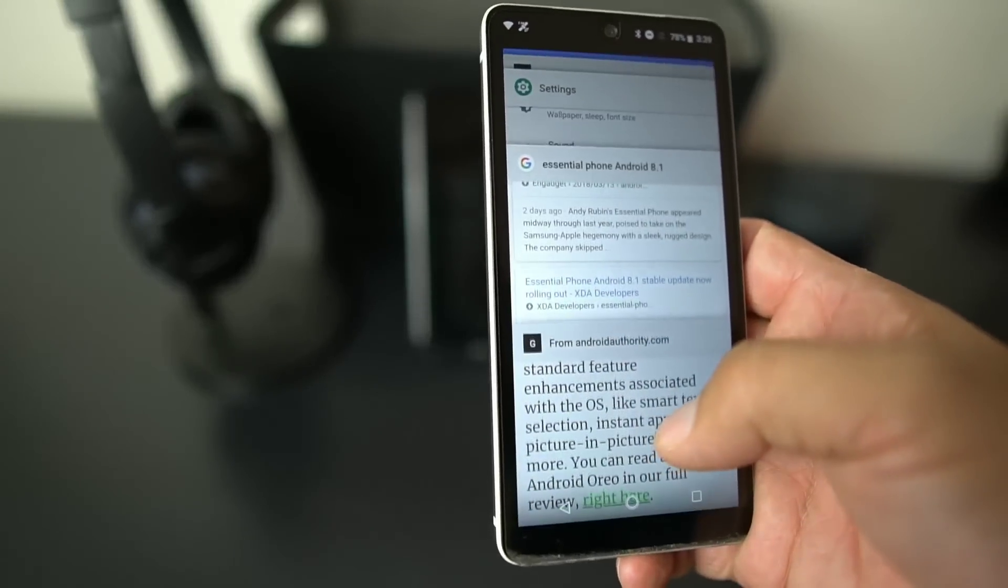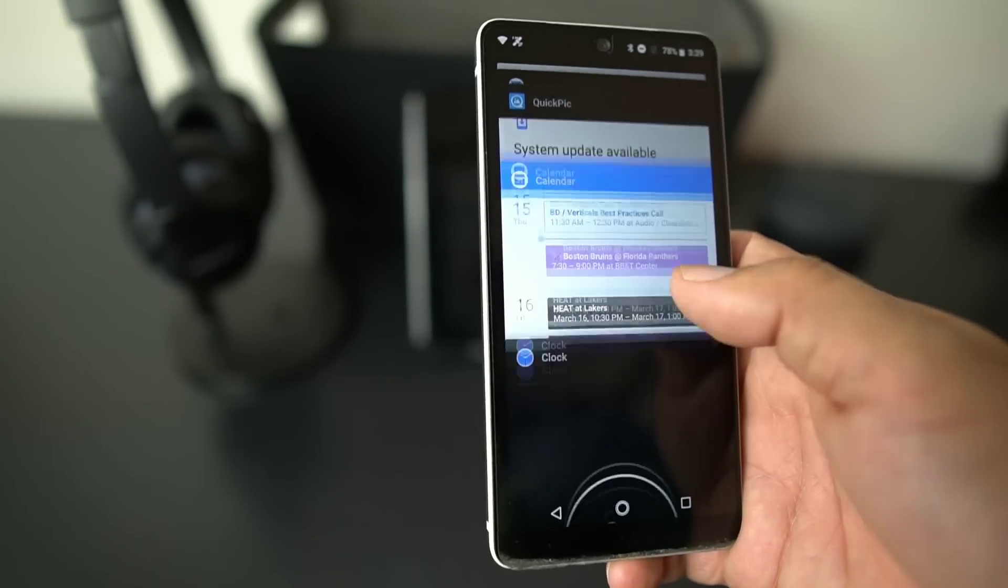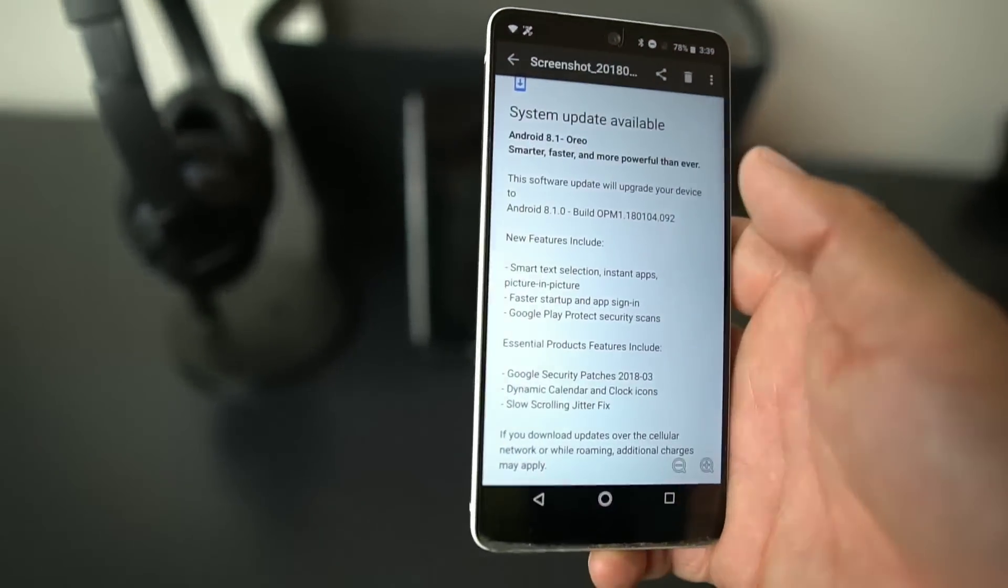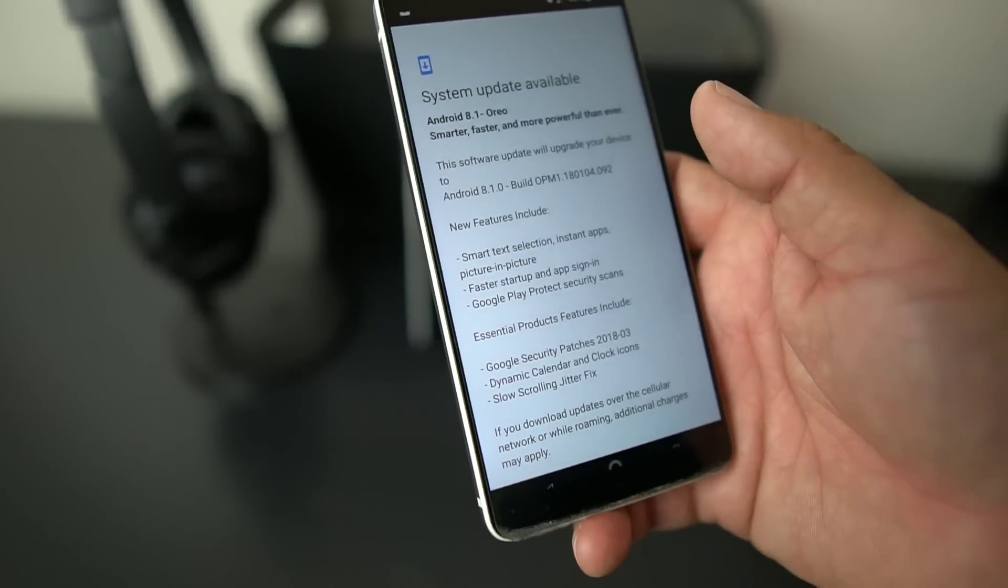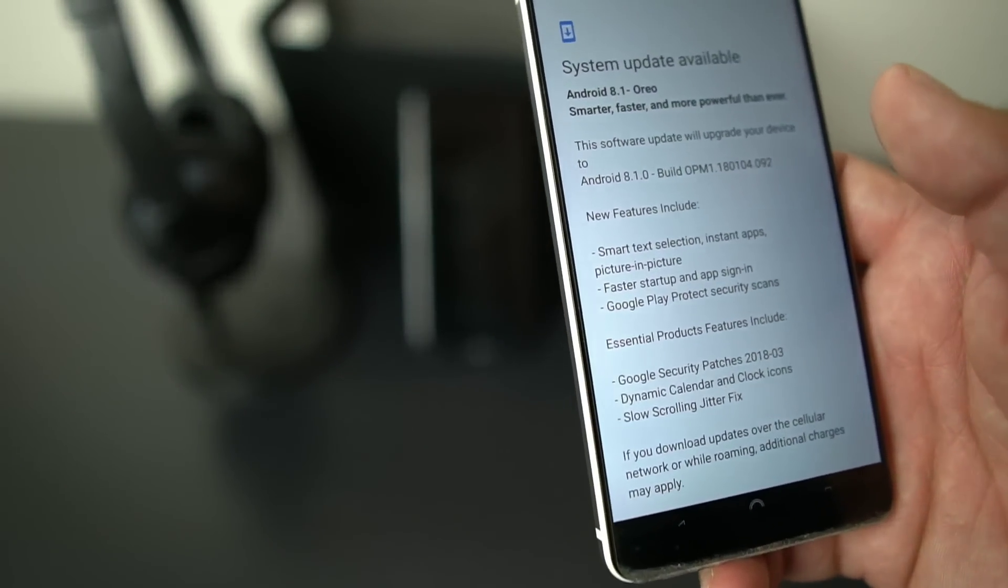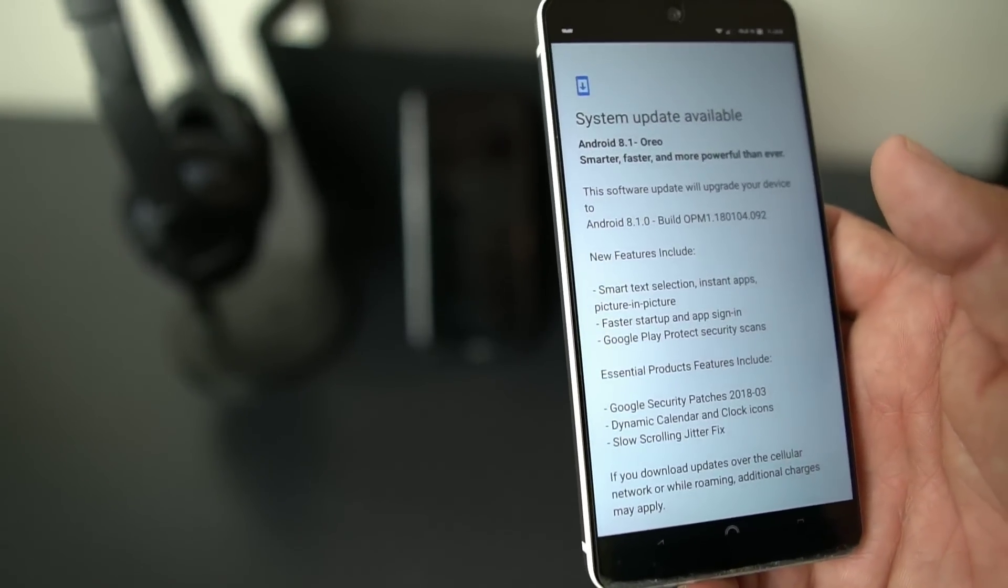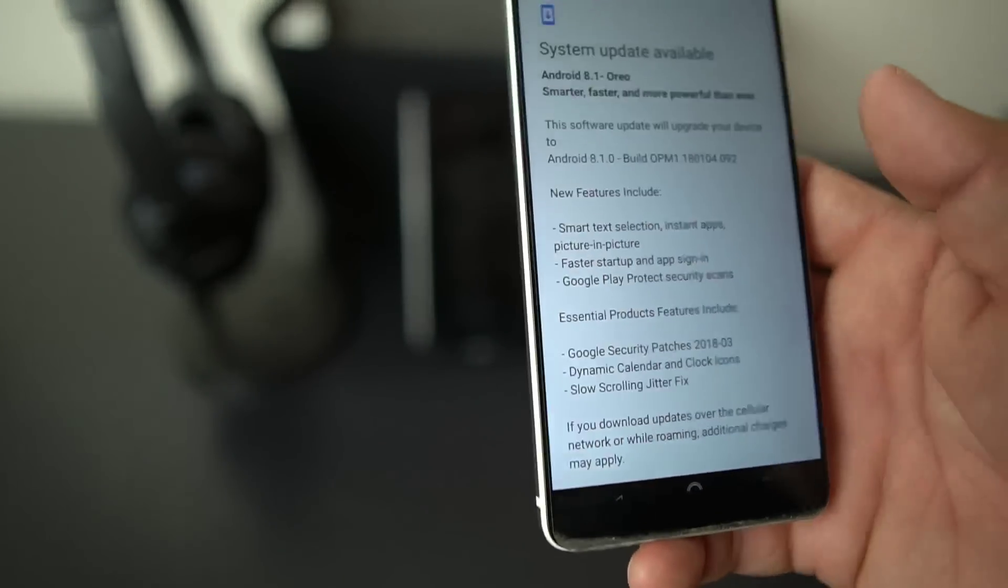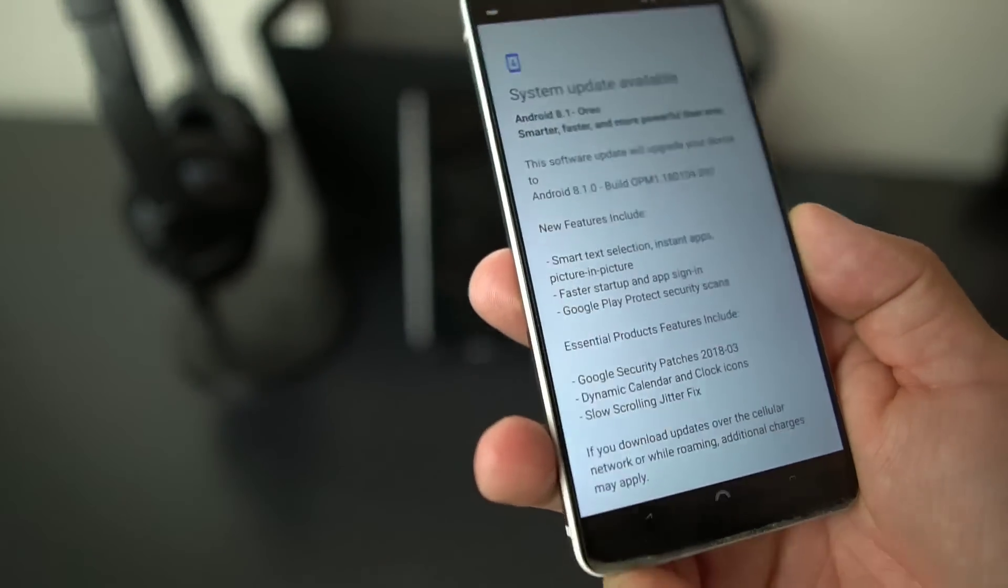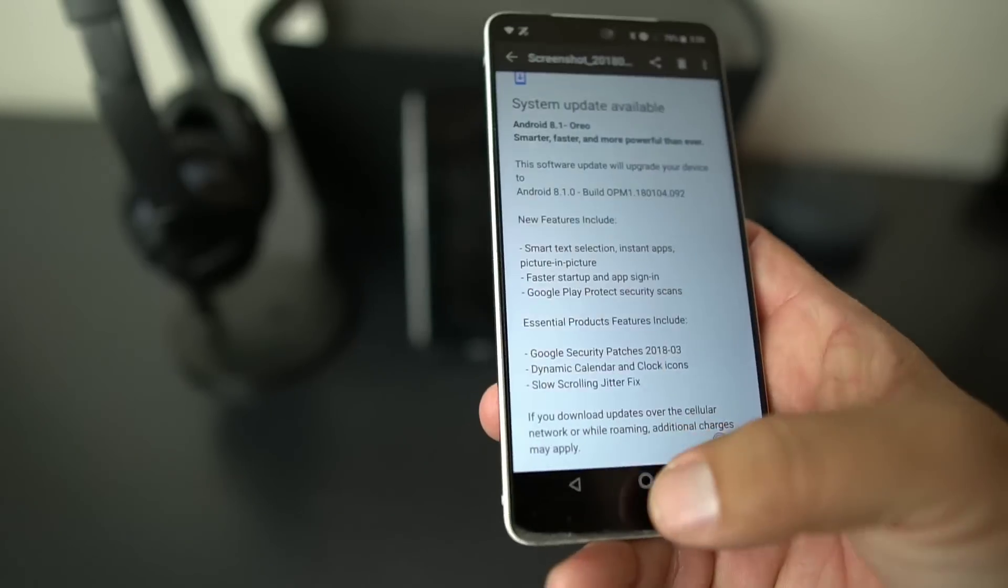Android Oreo is bringing a lot of different features that didn't have before and it's just kind of cool to see Essential bring their official Android 8.1. They skipped Oreo 8.0 and they went straight to 8.1. And it's supposed to be faster startup, it's supposed to have the instant apps.